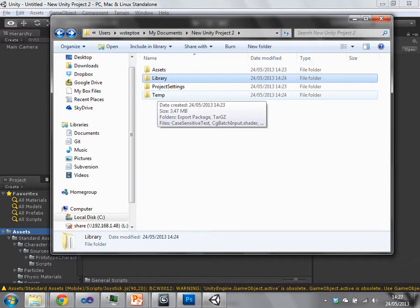So this is where version control with Unity can get a little bit tricky. So SVN, sort of basic standard SVN isn't the best thing to use with Unity, because it generates these files.